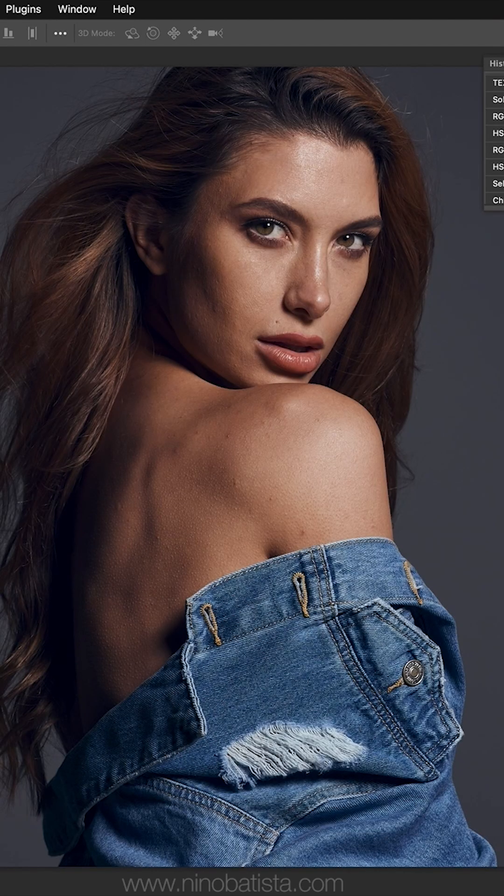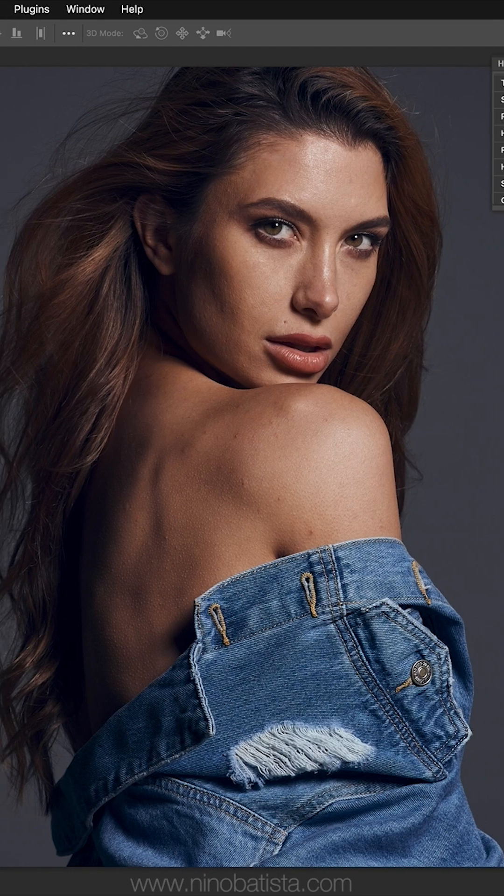Hey guys, I want to show you some things about saturation of an image that you may not have thought about before and may not even know about. Have you ever considered modifying the actual embedded saturation of an image?